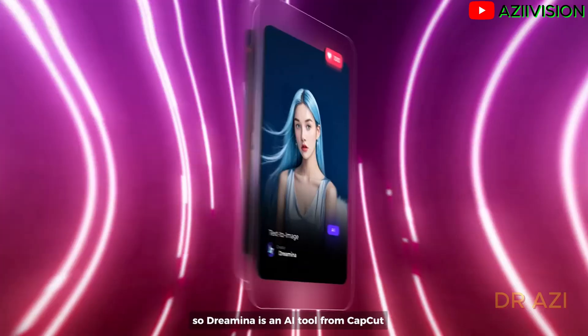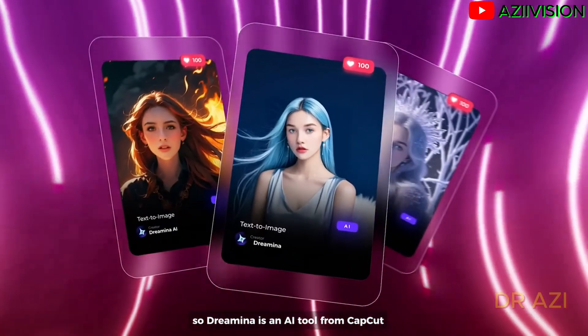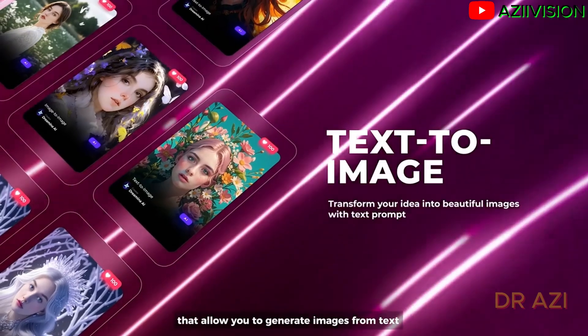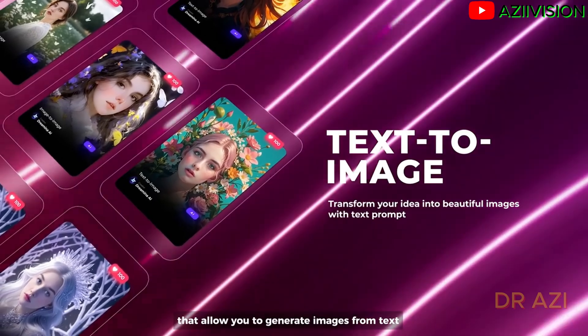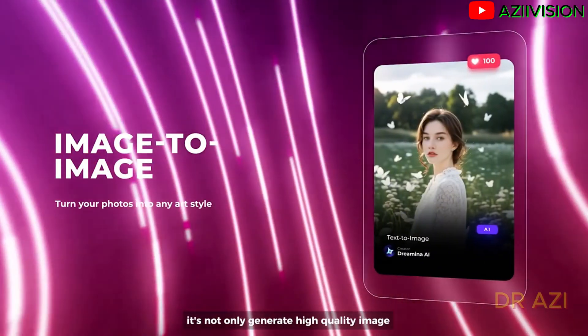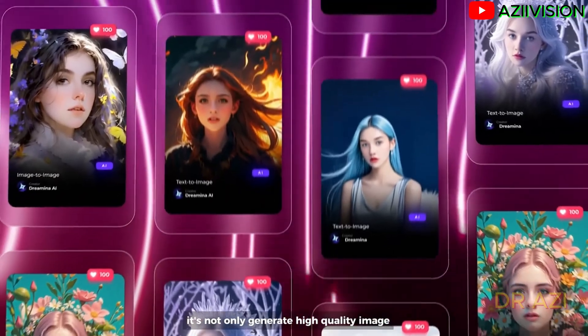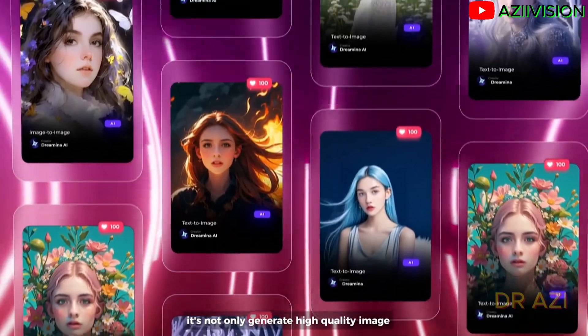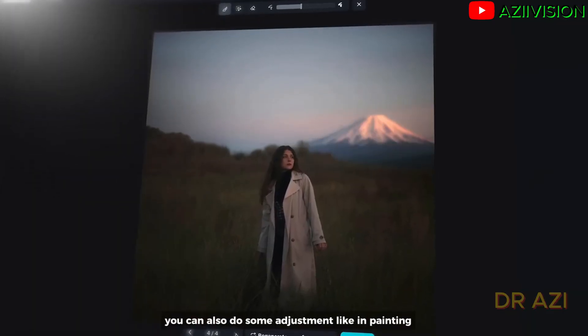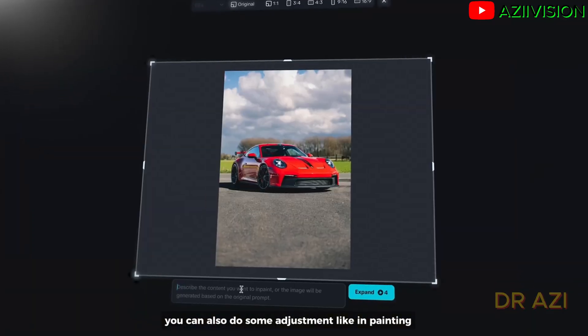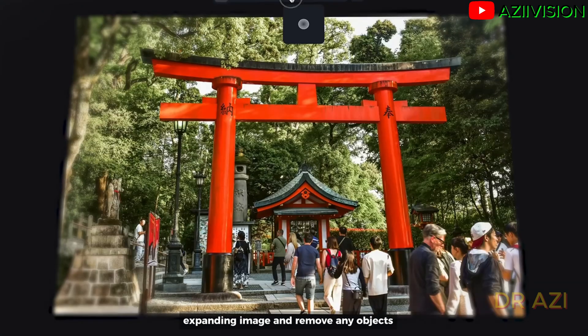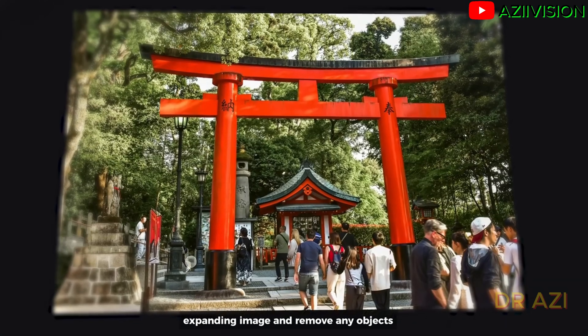So Dremina is an AI tool from CapCut that allows you to generate images from text and even generate images from images. It's not only generate high quality images, you can also do some adjustments like inpainting, expanding images, and removing any object.